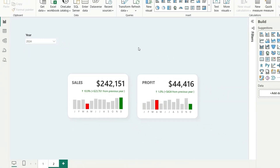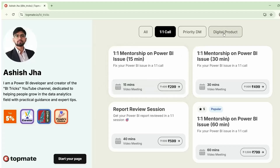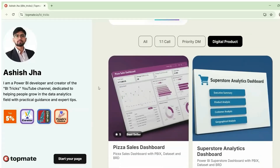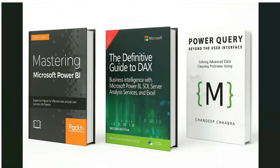I hope you learned something new and found this video useful. If you need help and want to connect one-on-one, you can book a call on Topmate. If you want to buy Power BI reports along with dataset and BRD document, check out the products — links are in the description. I also highly recommend three books that cover all aspects of Power BI from DAX to Power Query to dashboarding. Check them out if you want to level up faster.